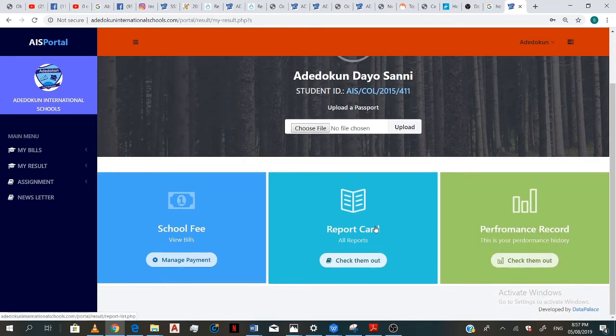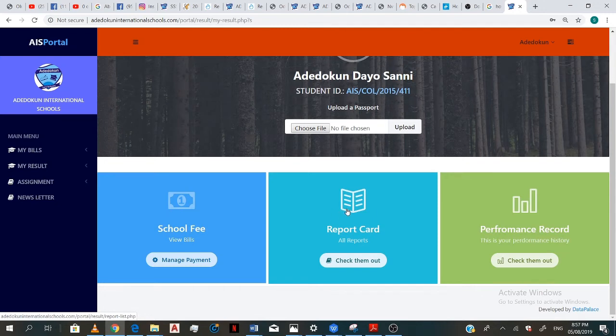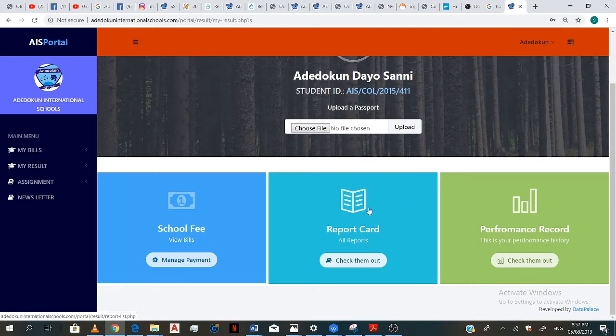like I said, the tutorial video is just to show you how to check your report cards, view your assignments, and newsletters. So you click on this tab here for your report card.